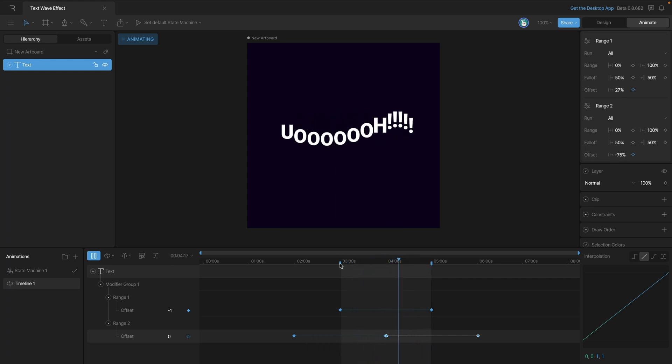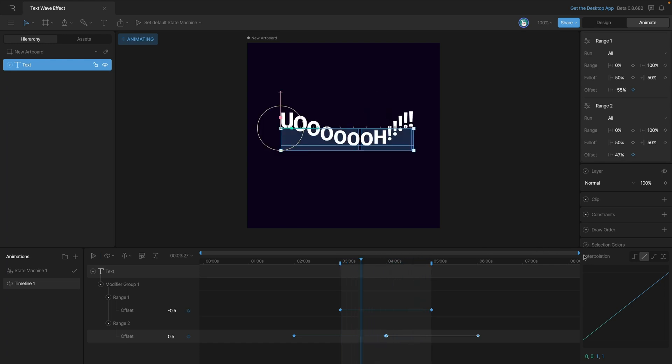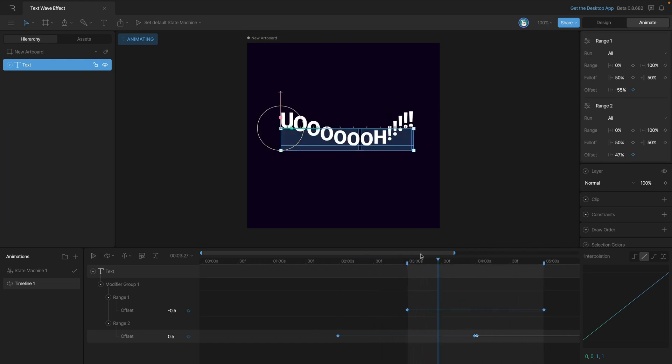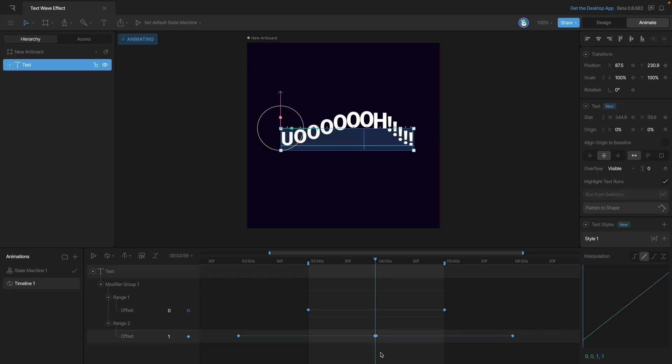You'll notice that the effect is actually hitching somewhere in the center. Let's zoom in and I'll show you the issue. The problem is that Rive tries to play as many frames as possible. To fix the issue all we need to do is select this frame here and instead of linear interpolation let's use hold. Now we won't have any interpolation between the keys which will eliminate the glitch.